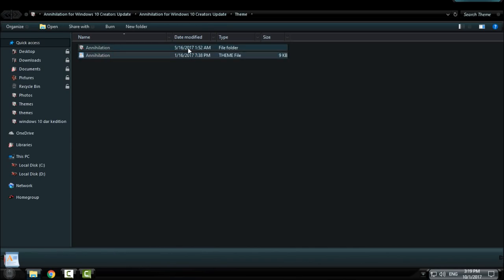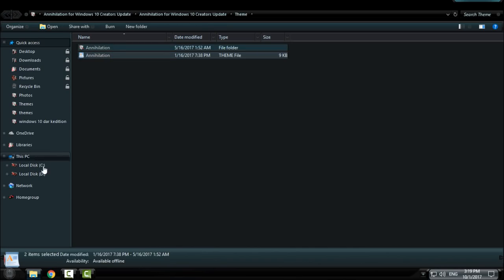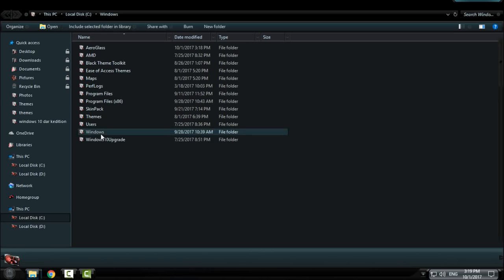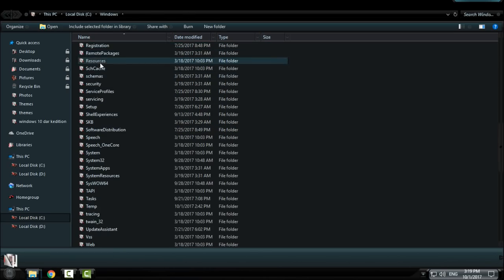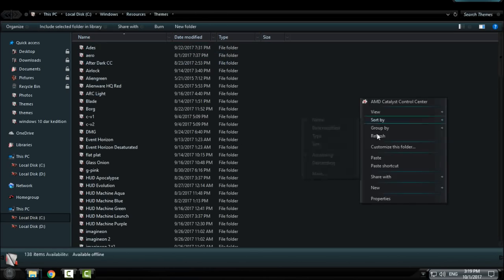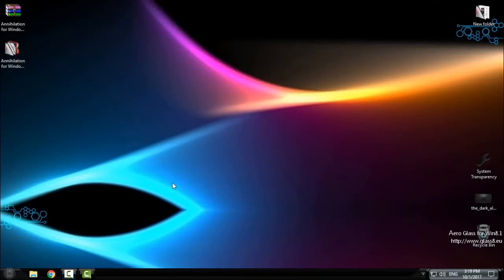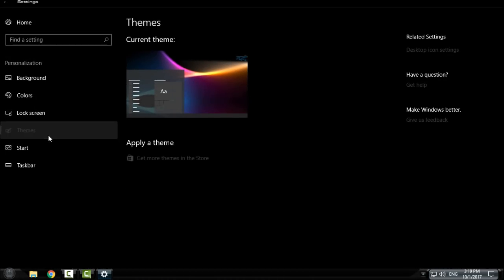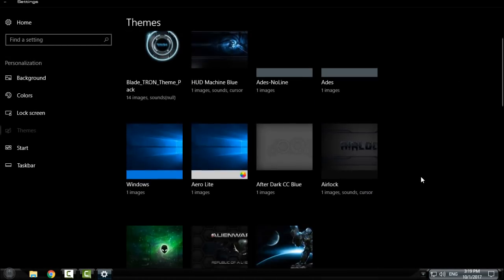Go back to the theme folder and copy it. Go to local disk C, Windows, then go to Resources, Themes and paste it. After that, go to Personalize, go to themes, and from here you choose the custom theme.